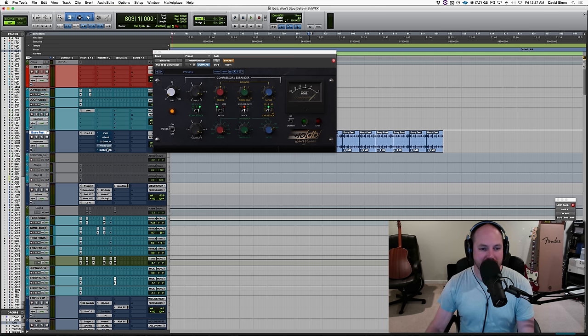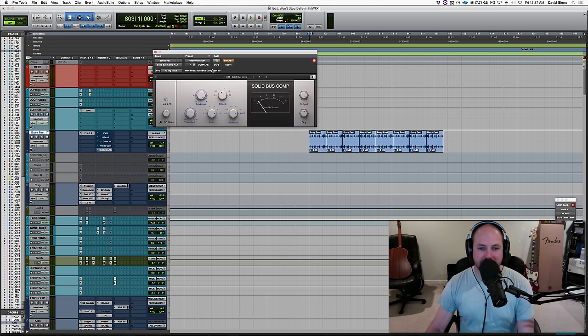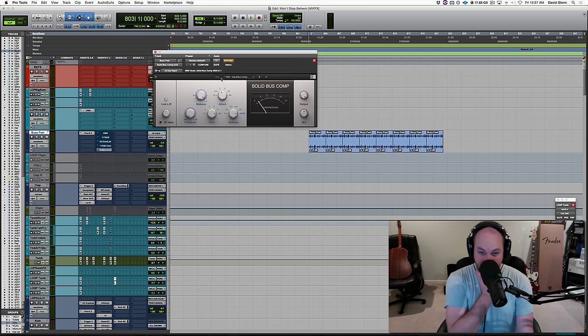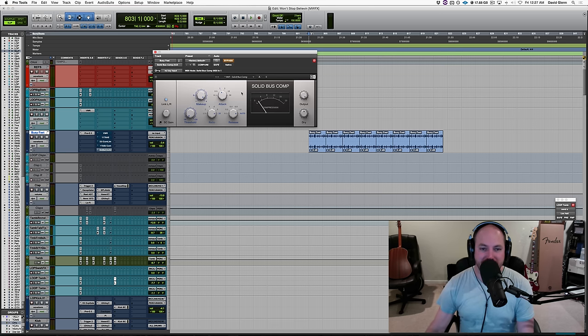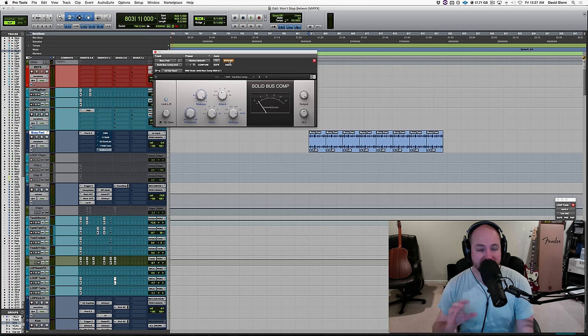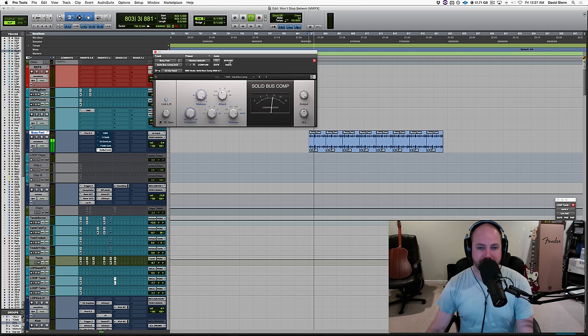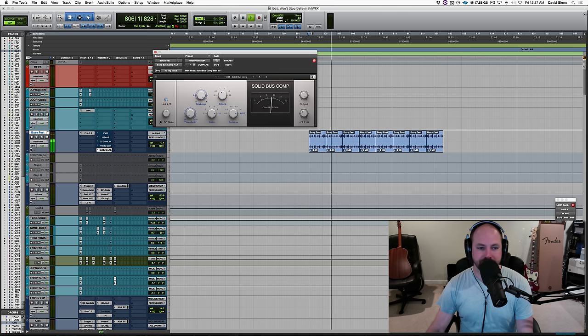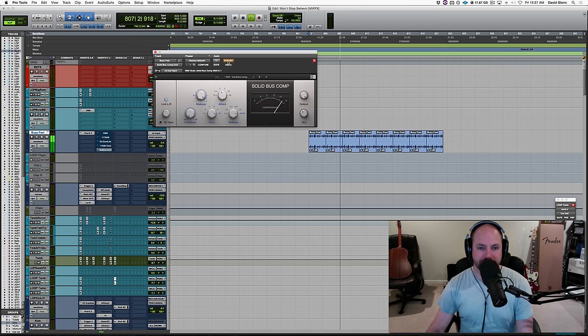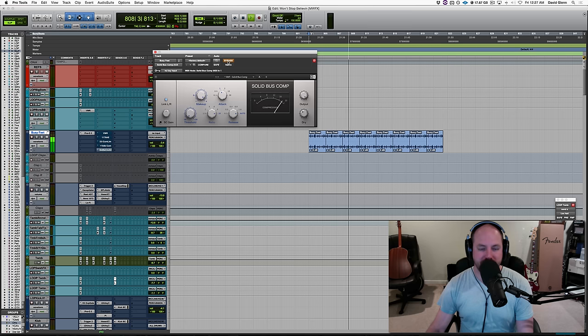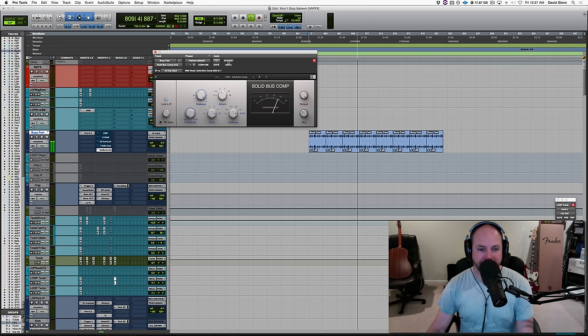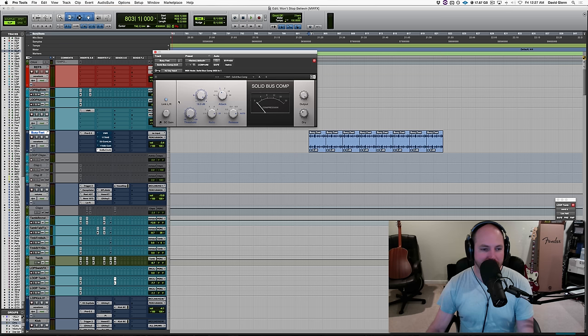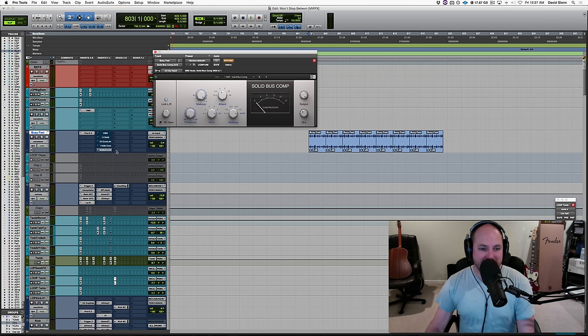And then the other one I had up here was for you producers out there who have the native instrument stuff, you have this one. This isn't as aggressive. It's pretty subtle, but it can fatten things up pretty nicely. So it's there. More gentle.